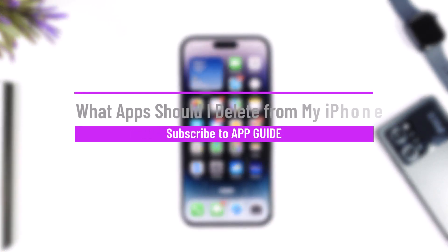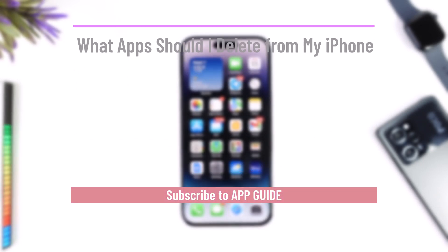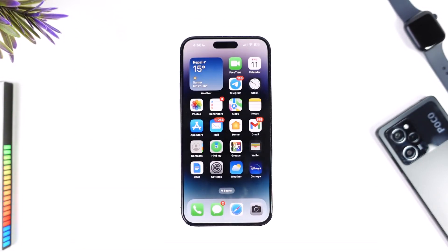What apps should I delete from my iPhone? Hey everybody, welcome back to our channel. In today's video, I'm going to guide you through the steps on what applications you should actually delete from your iPhone, so make sure to watch the video till the end.